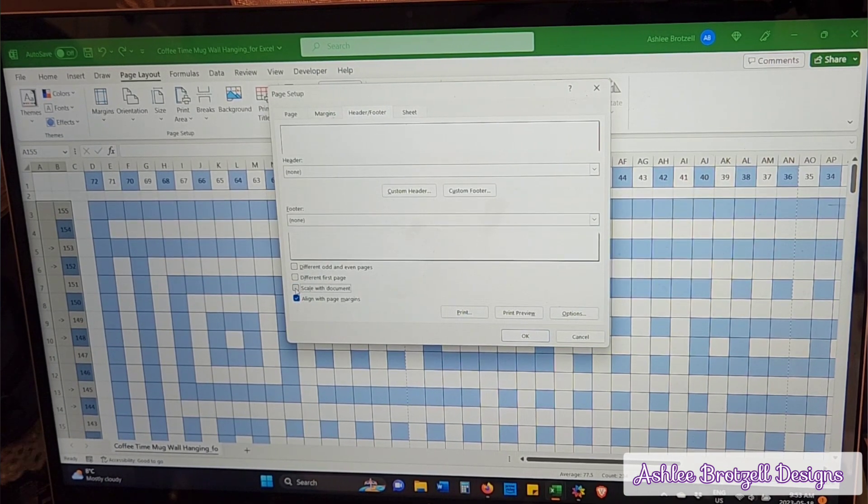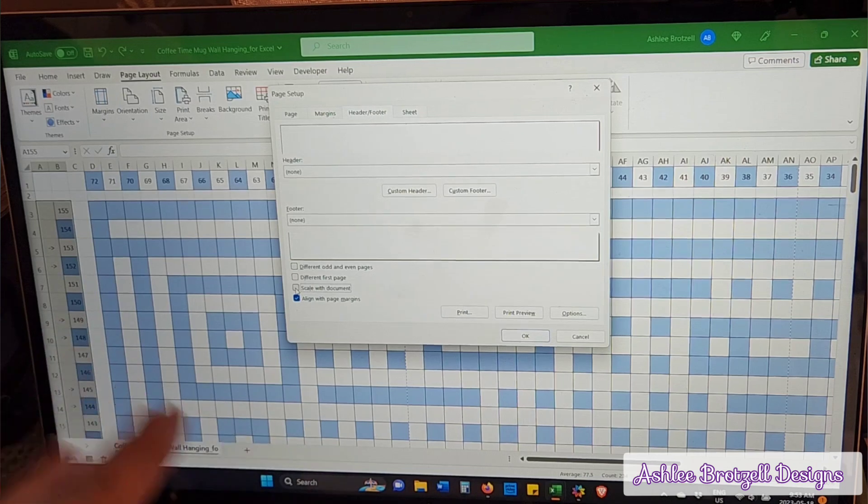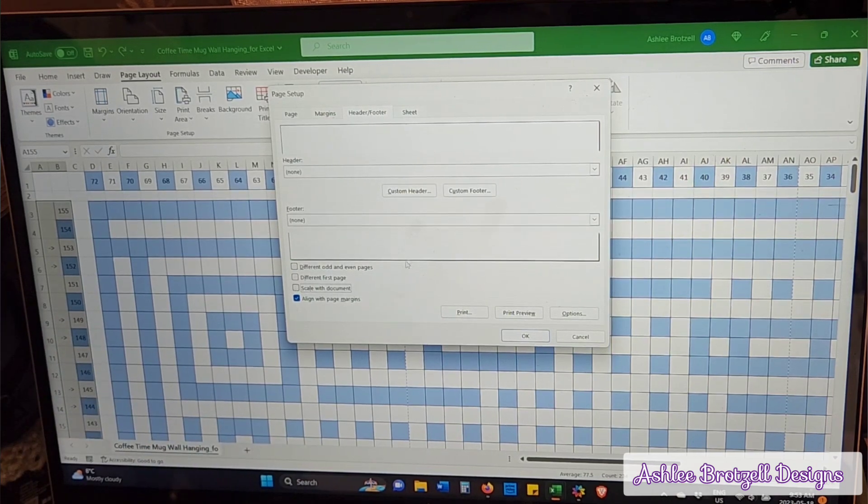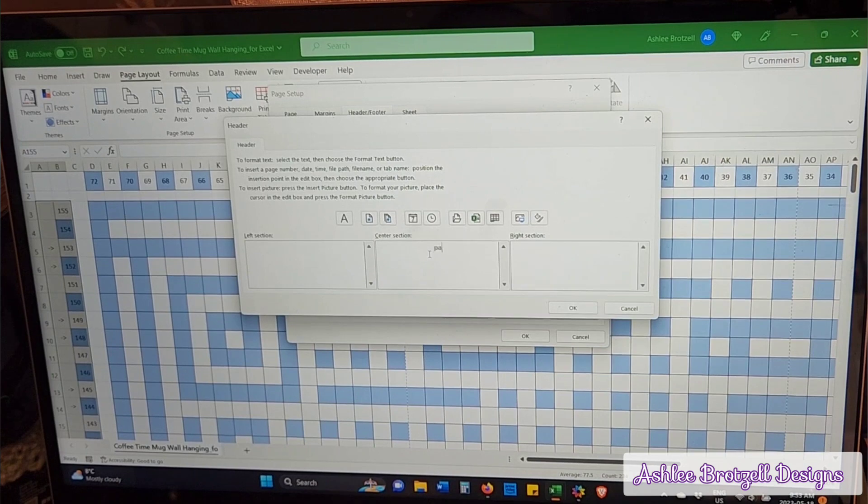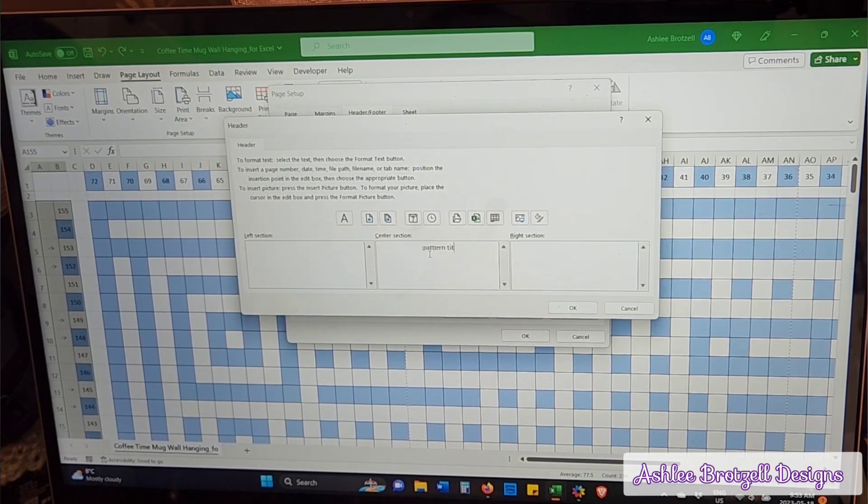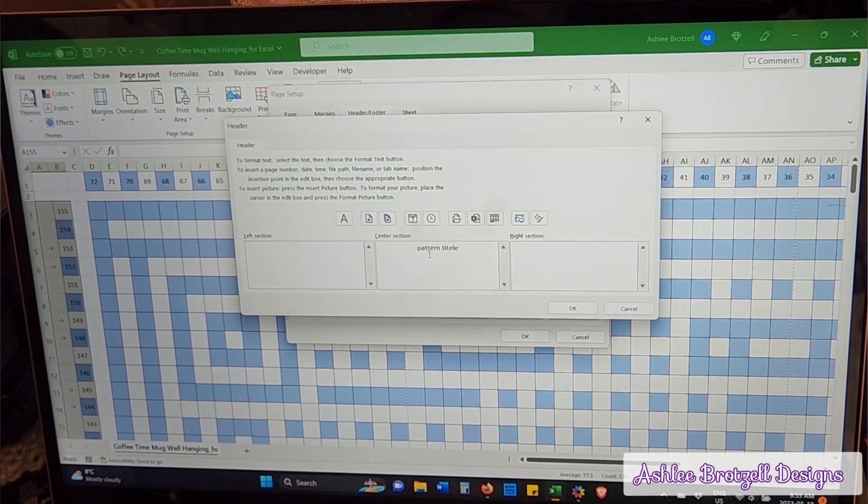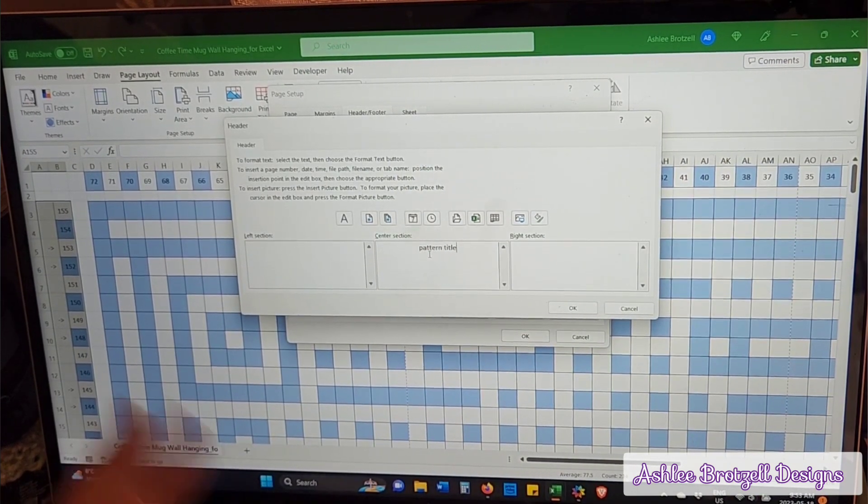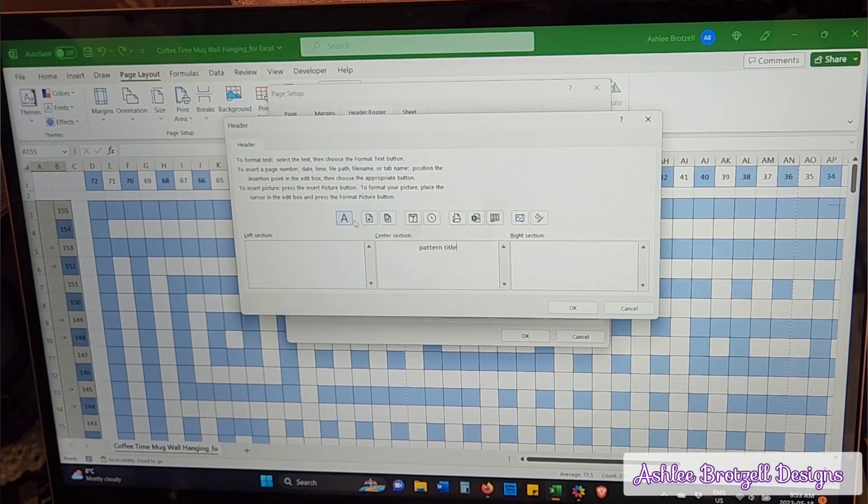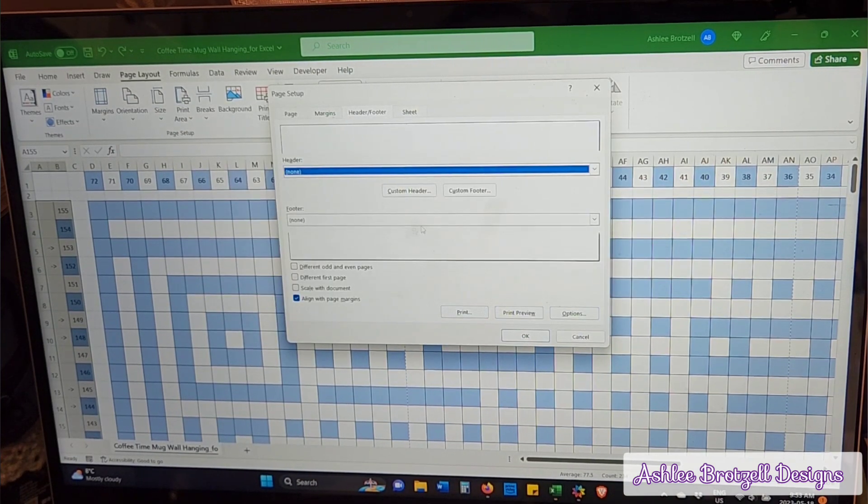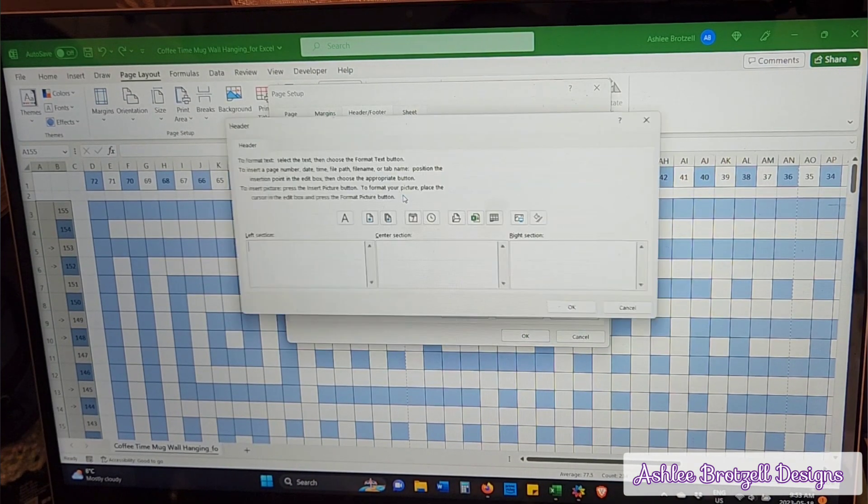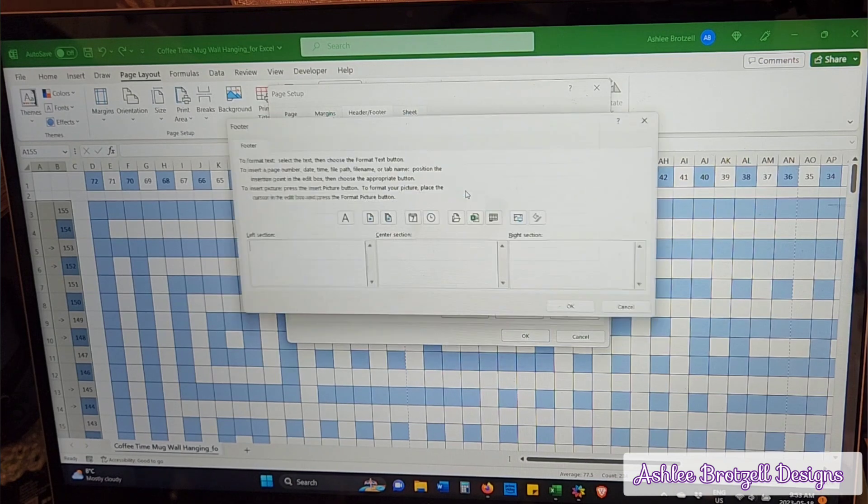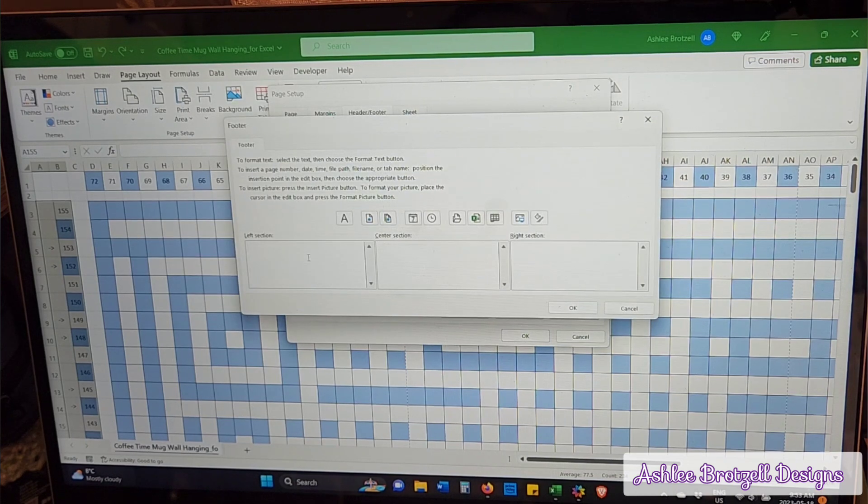So my custom header would be like pattern title. Whatever pattern title, you can change it in here if you want it to be bold or whatever.